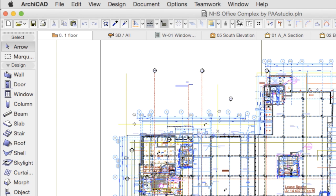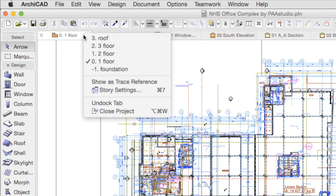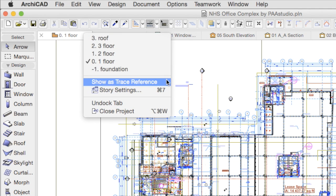Another frequently used command related to Stories is the Show as Trace Reference command, which is also available from this menu.